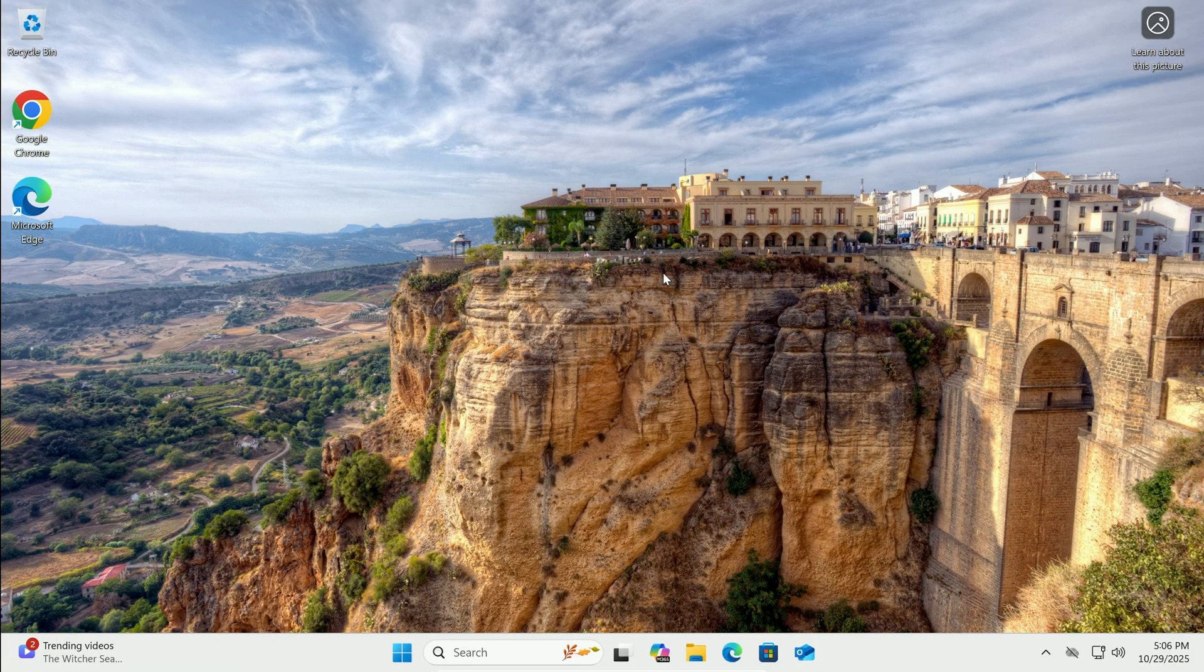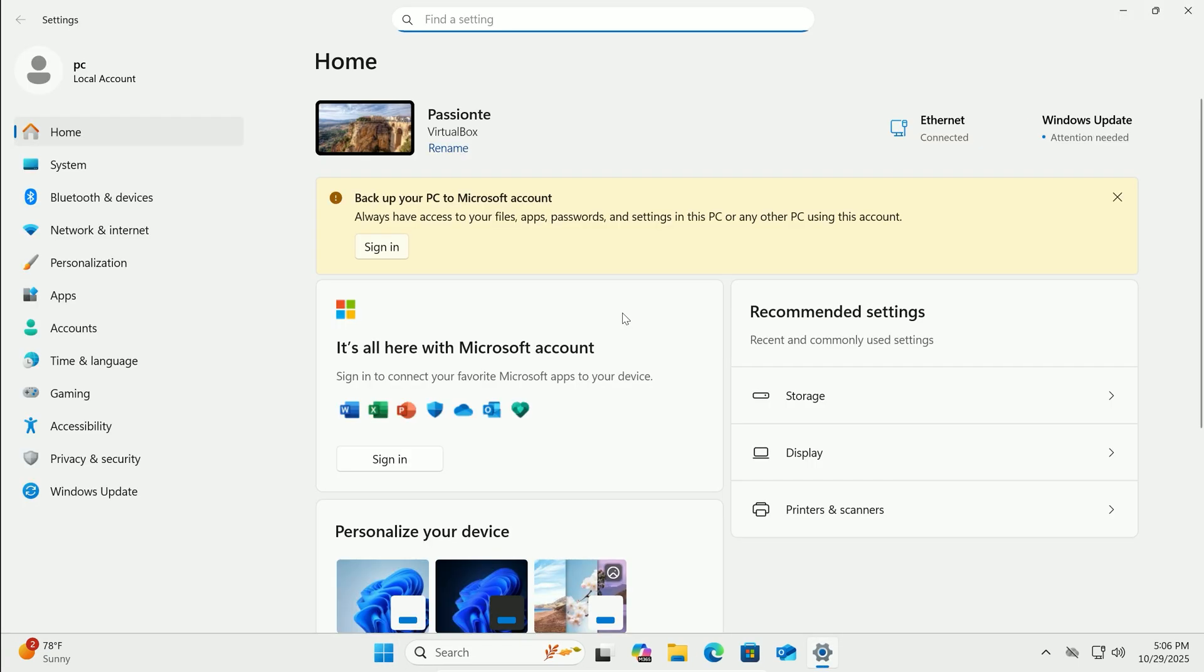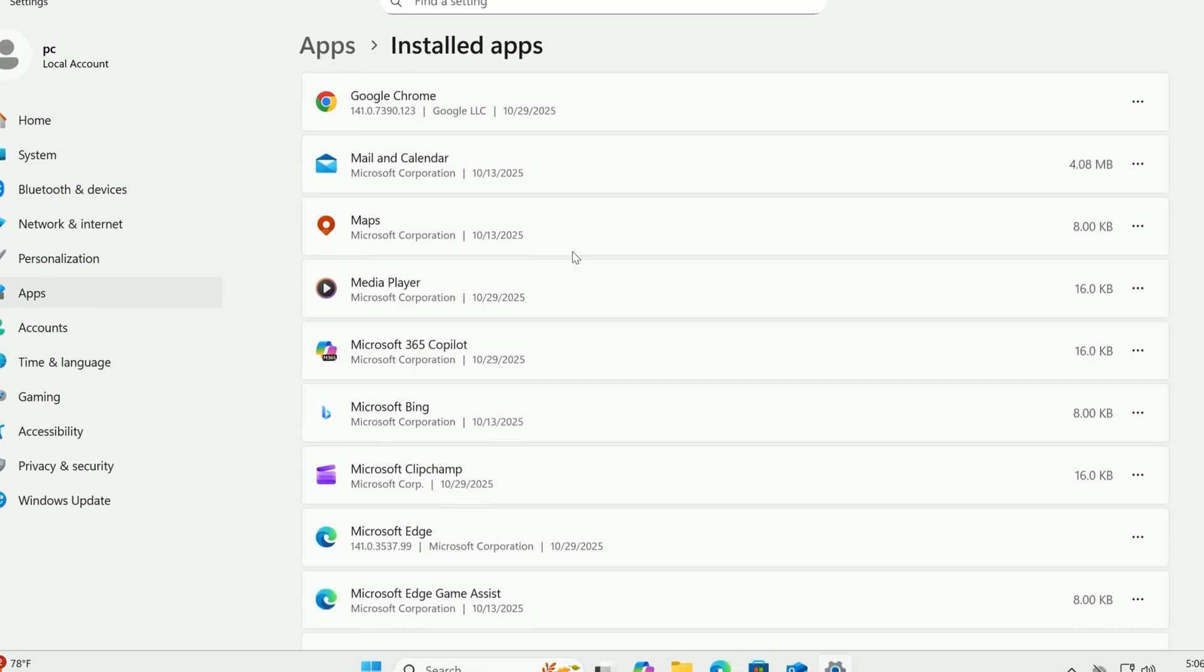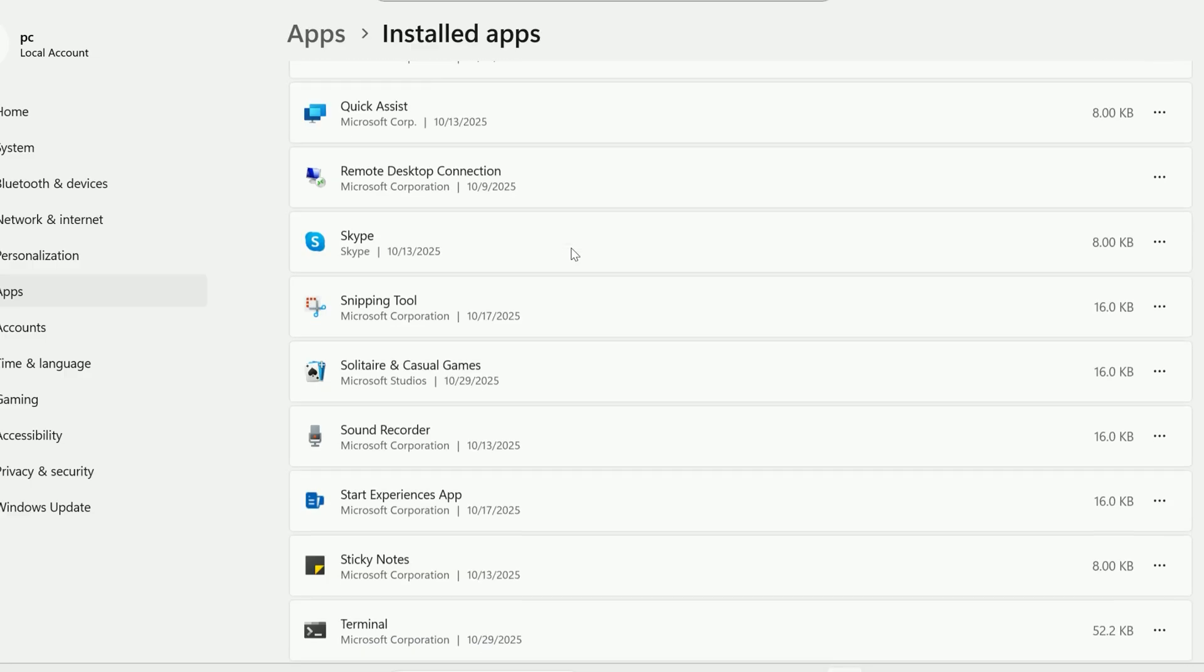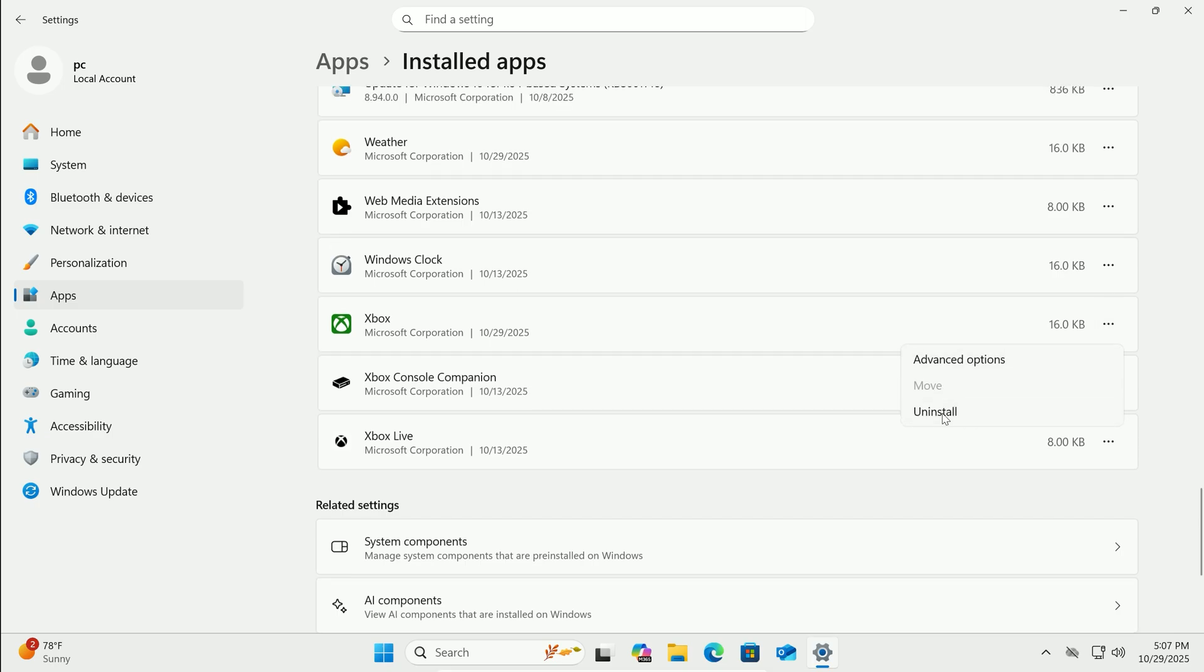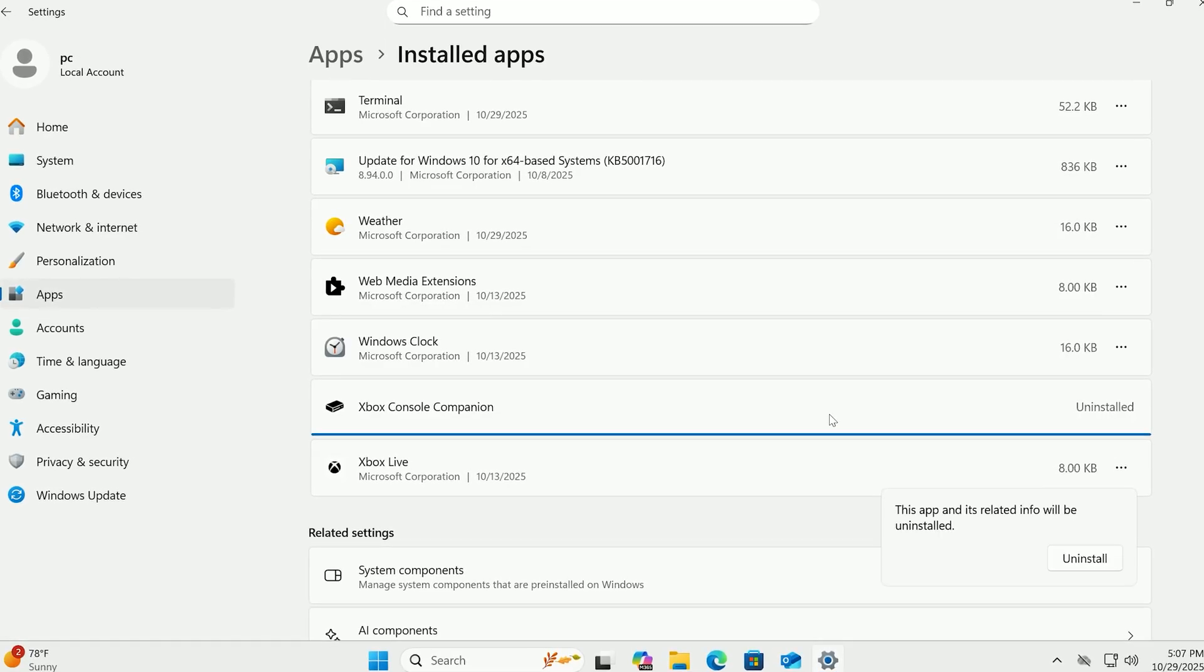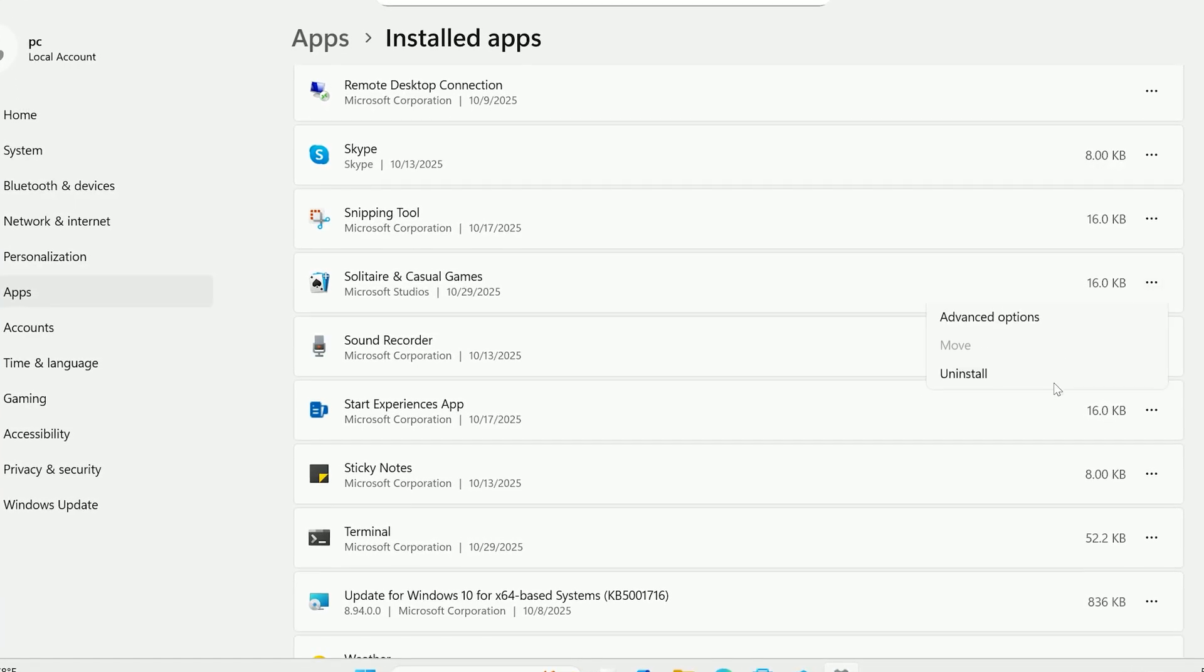Now let's remove unwanted apps that hog resources in the background. Head back to Settings. Click on Apps, then Installed Apps. Scroll through the list and spot programs you no longer use, like old games, trial software, or pre-installed apps, such as certain social media tools if they're not your thing. Click the three dots next to one and select Uninstall. Confirm if prompted. For example, if you don't game, you might remove Xbox-related items or email clients you never open. This clears out disk space, stops unnecessary processes, and keeps your system lean.